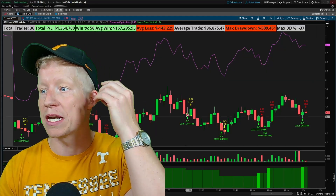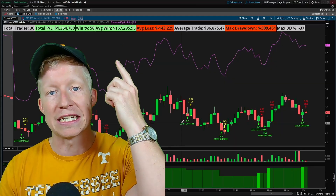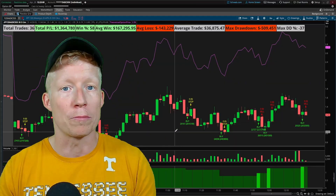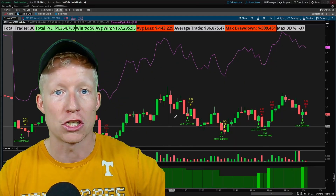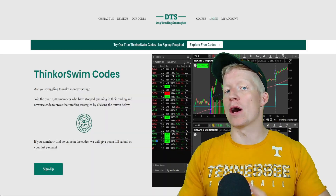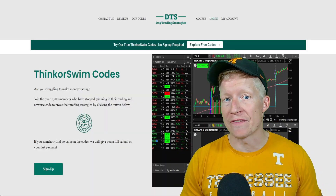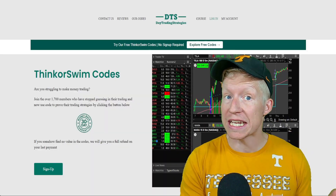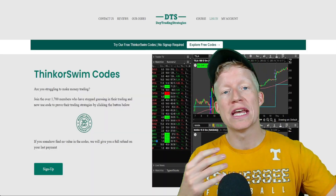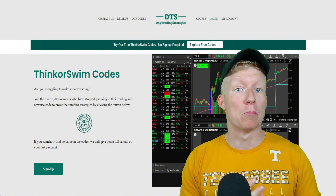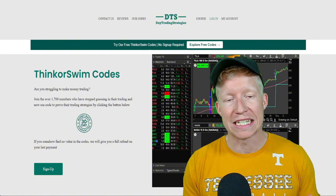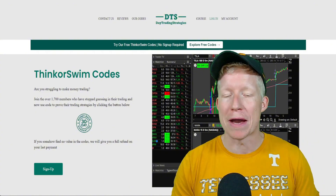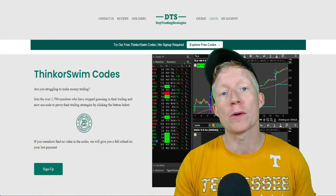Anything you can chart within Thinkorswim, you can run strategies against, and you can immediately get instant feedback on the performance of said strategy. This code is obviously extremely powerful, and I'm about to get into even more use cases that can help make you a better trader.